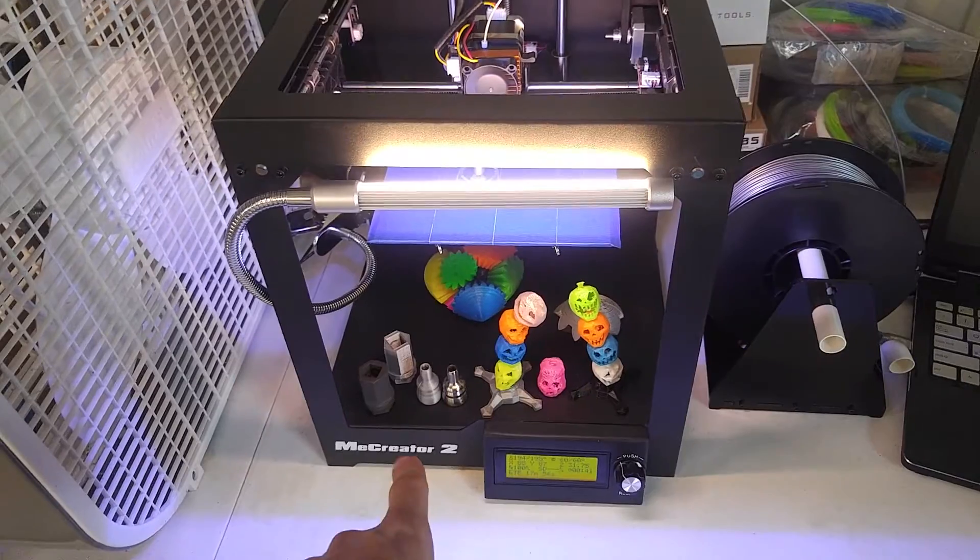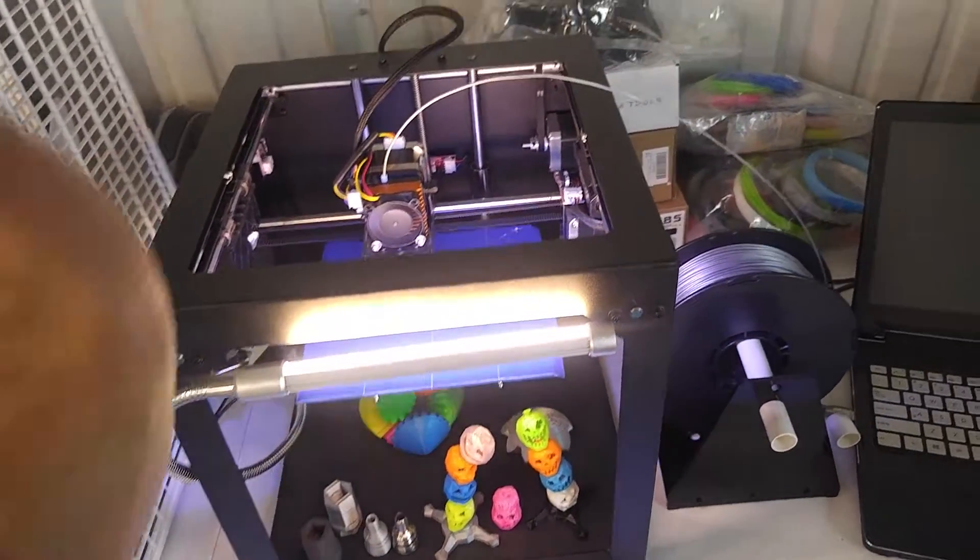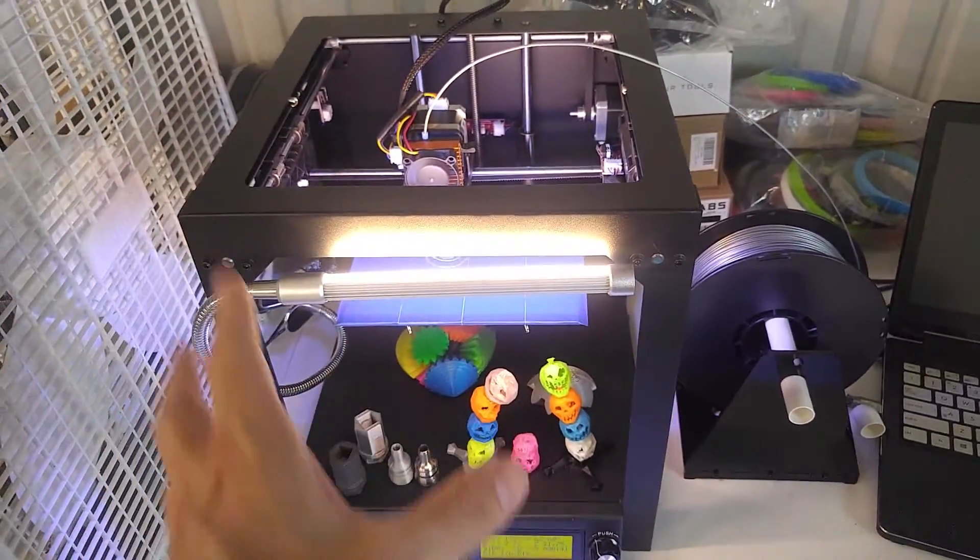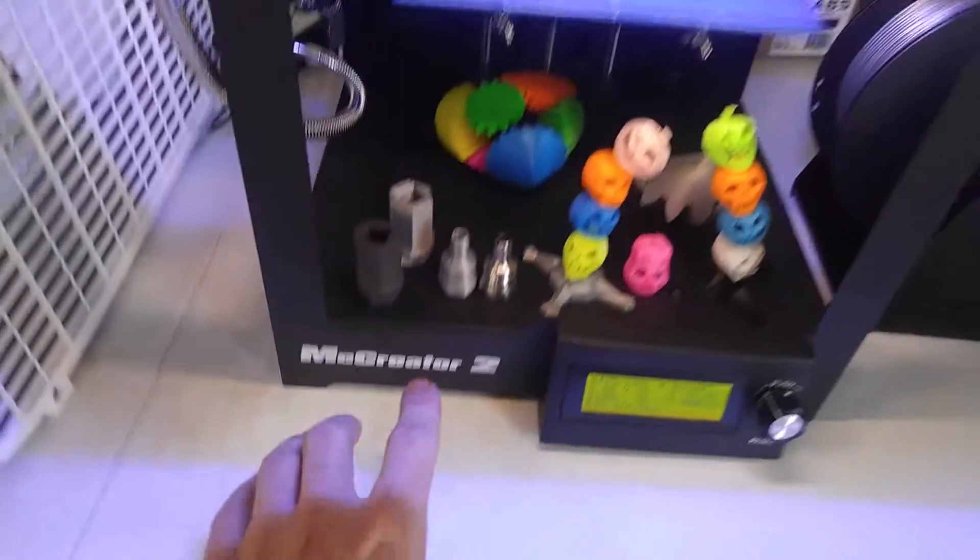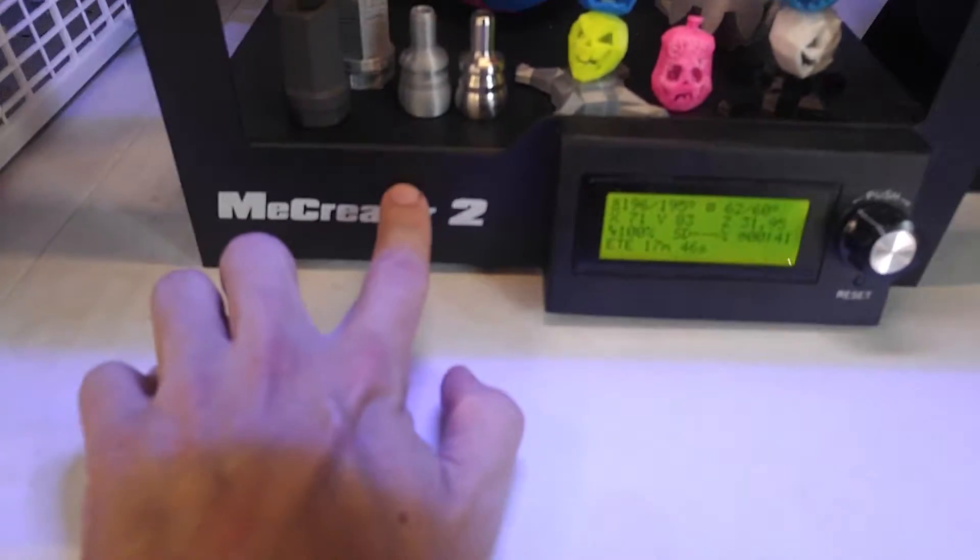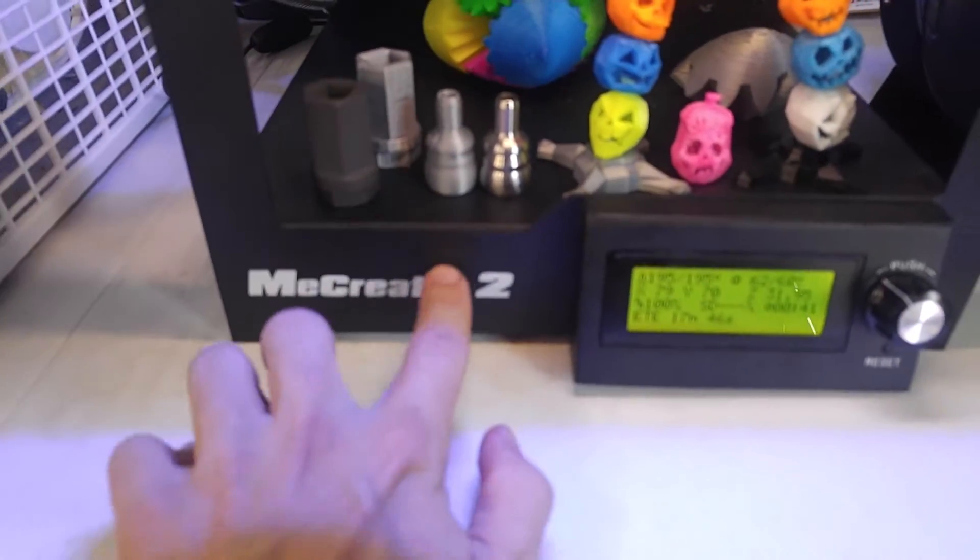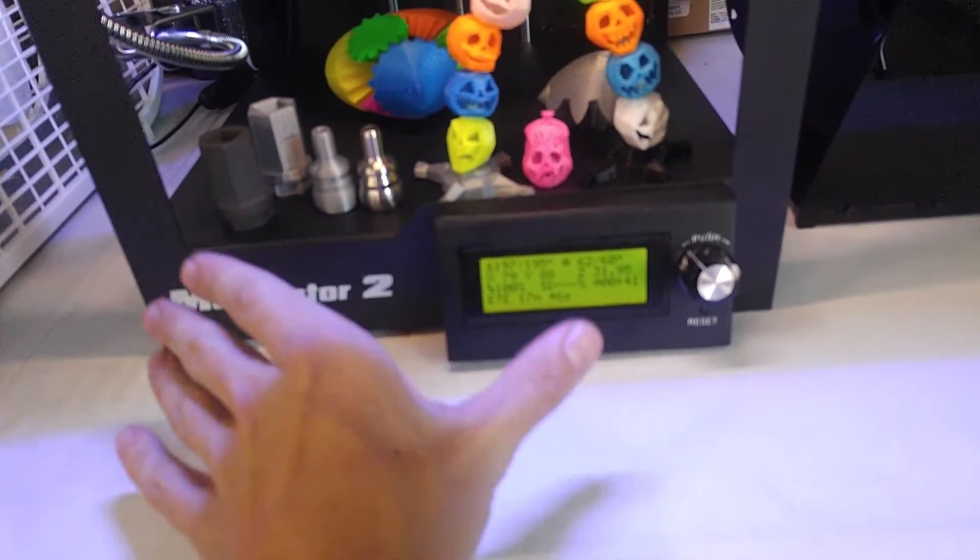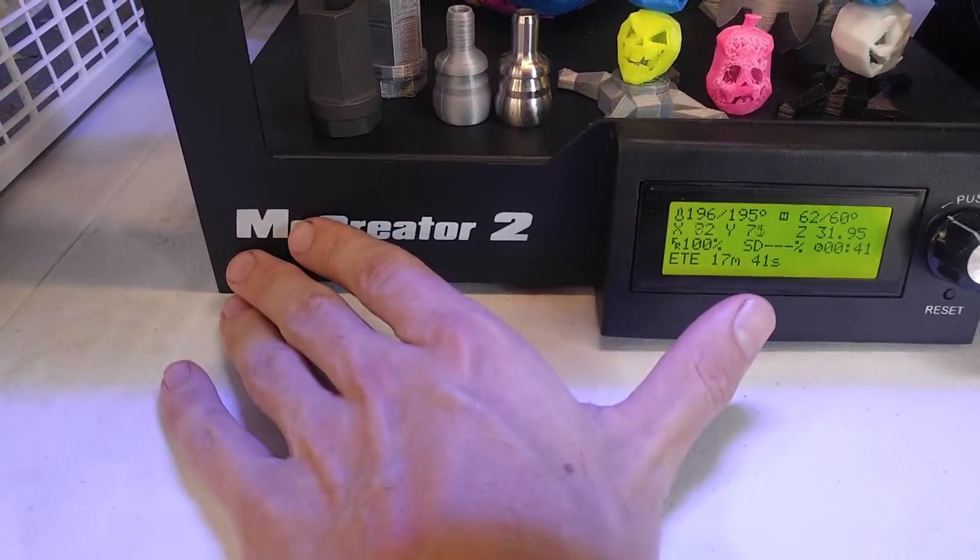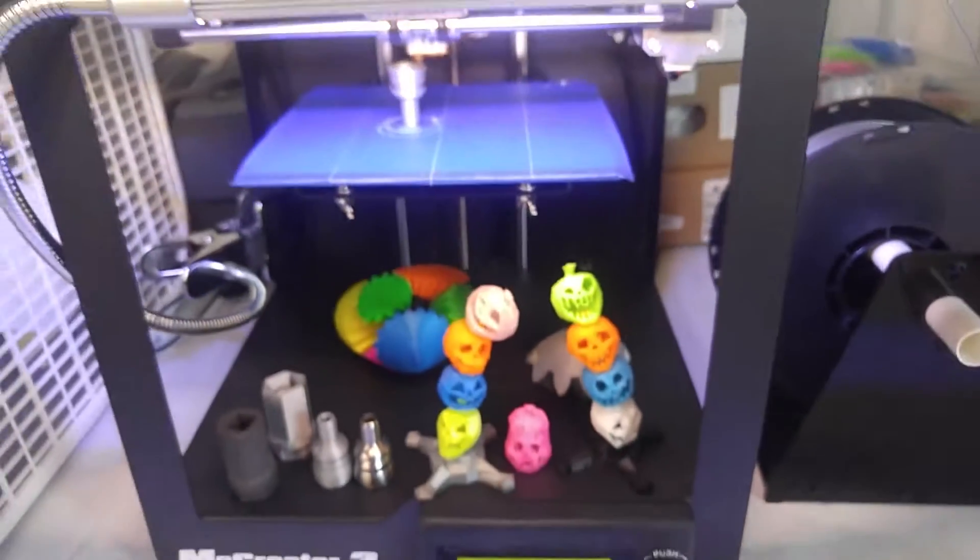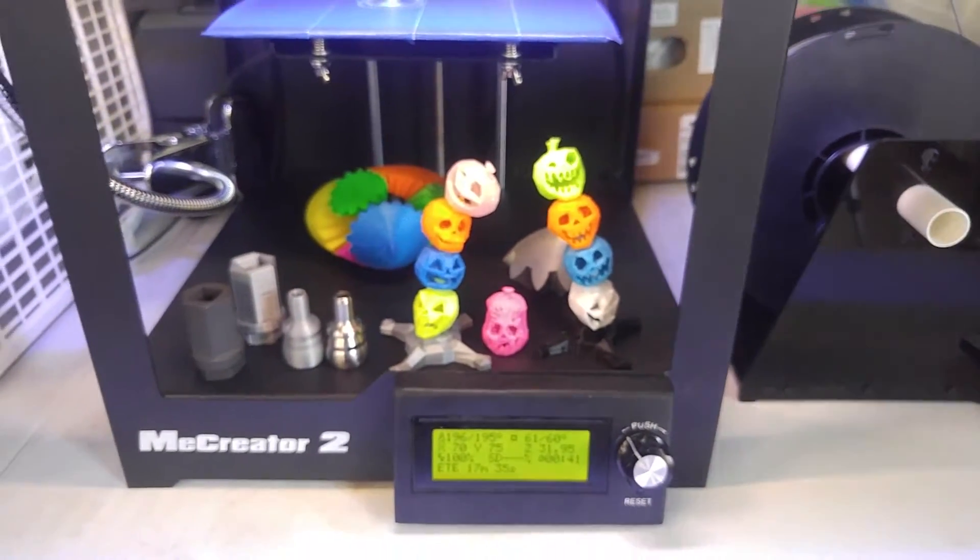Compared to the MiCreator 1, the MiCreator 2 is leagues apart. They have improved everything tenfold. They moved the power supply down underneath the control board here. The control board, the power supply, cooling fans, all that is down in the base of the unit which is really cool. You don't have all these wires and stuff hanging around everywhere.